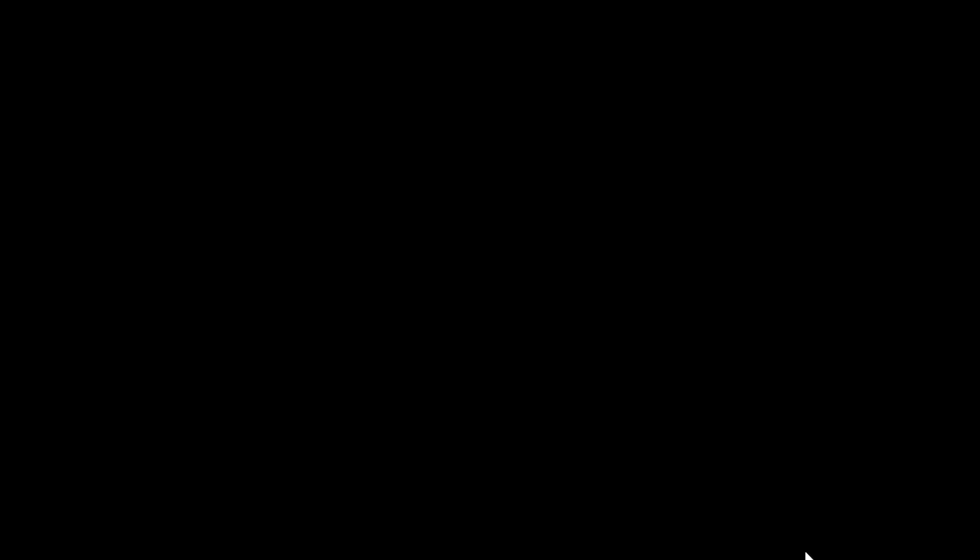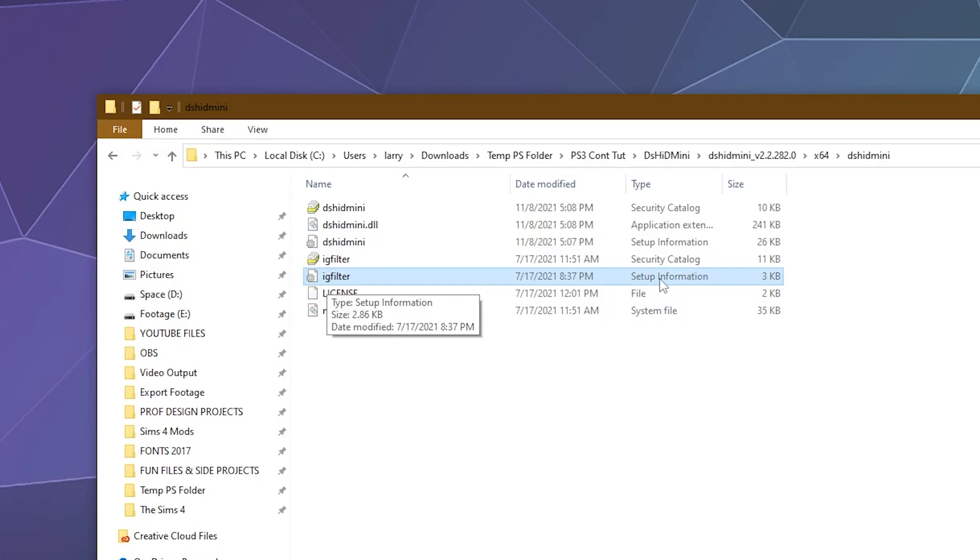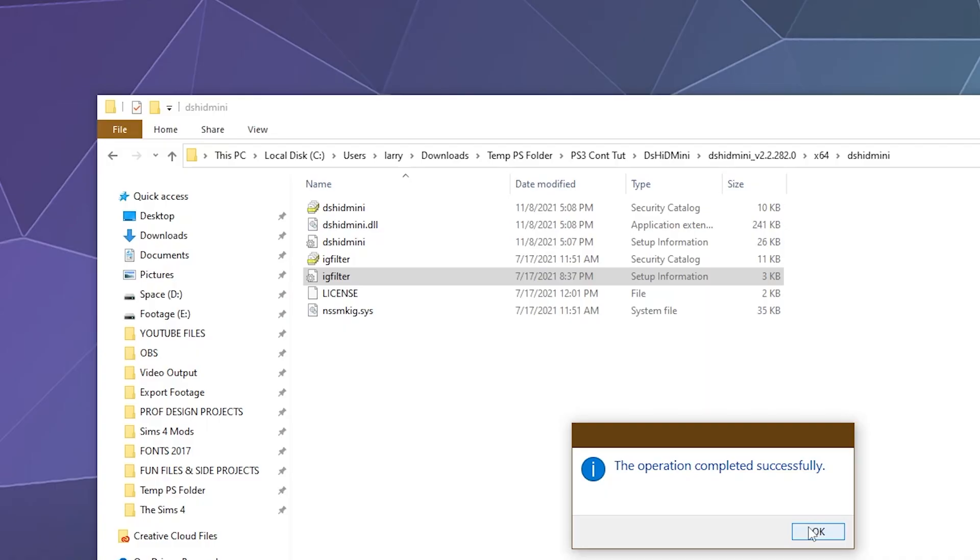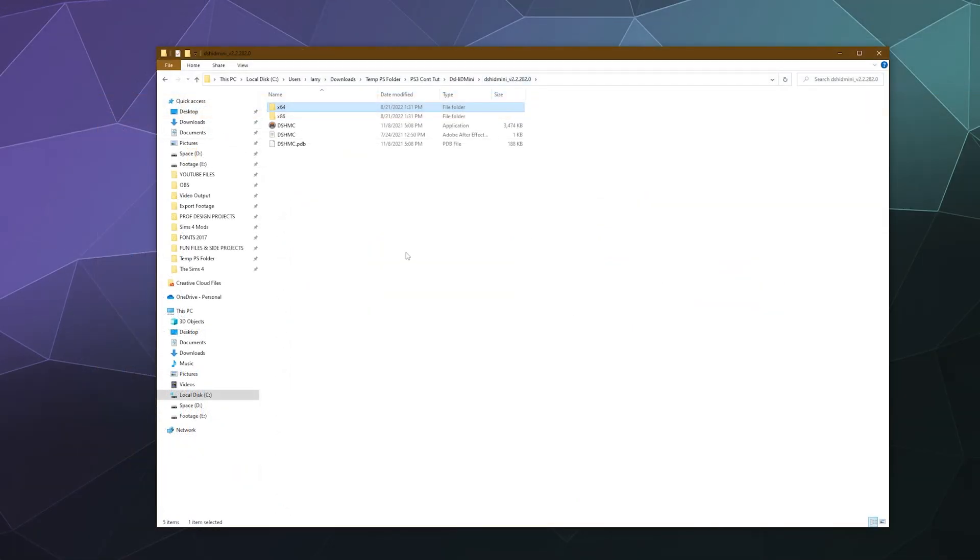We're going to right click that and we're going to click on install. And it's going to ask you if you'd like to install that, give it confirmation and say yes. And then the other one is IG Filter setup information. We're going to install that one as well. Just go ahead and say yes when prompted and then click OK once it confirms that it's installed.